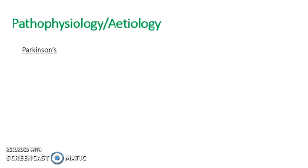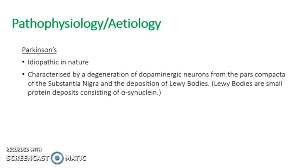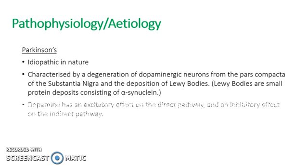So to relate to the pathophysiology and etiology, we'll start with Parkinson's. Parkinson's is idiopathic in nature. It's characterized by a degeneration of the dopamine-producing neurons in the pars compacta of the substantia nigra and the deposition of Lewy bodies. Lewy bodies are small protein deposits consisting of alpha-synuclein.